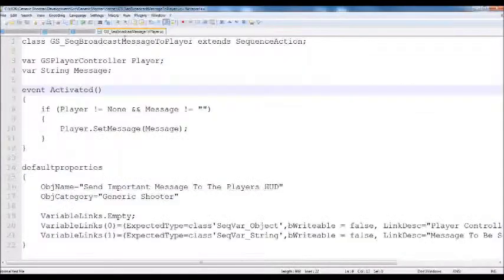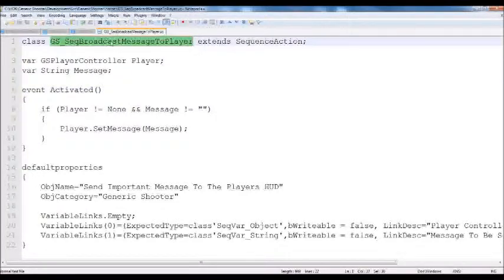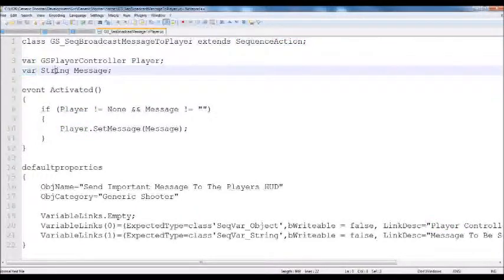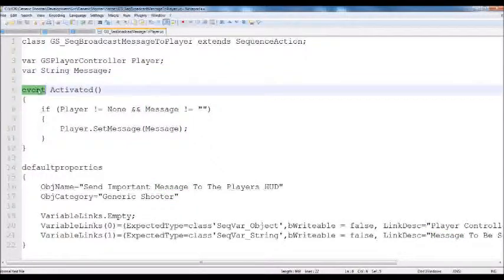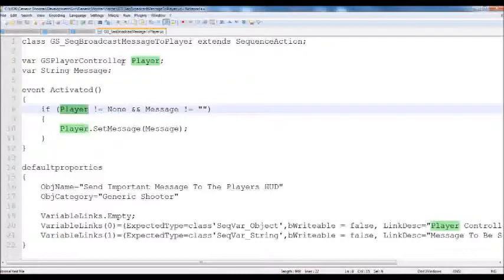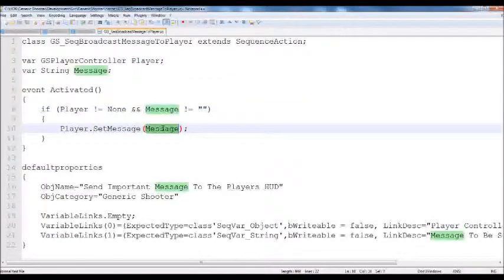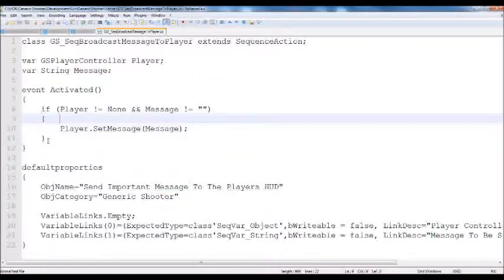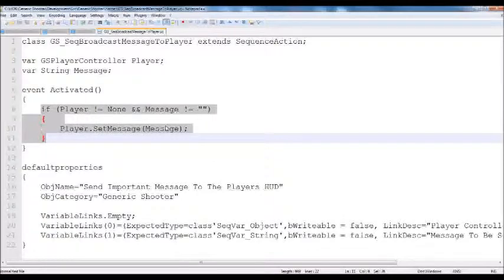Let's define a class GS_SequenceBroadcastMessageToPlayer. It's going to extend sequence action, which is an individual sequence. We're going to give it two global variables: a GSPlayerController called player, and a variable string called message. We define an event activated, which is called whenever the event is actually in play — whenever its input link is activated, this will be activated. We check if the player is not equal to none and the message is not empty, then tell the player to set its message to the message we're passing to the sequence.